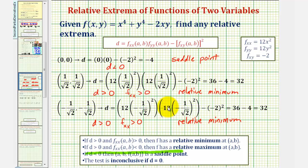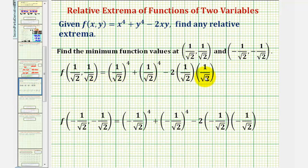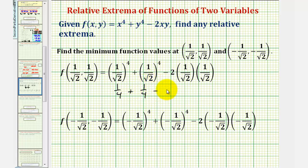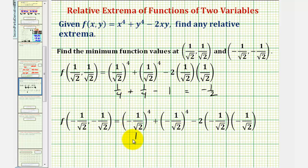For the last step, we find the relative minimum function values by evaluating the function at these two points. At (1/√2, 1/√2): (1/√2)⁴ = 1/4, and (1/√2)⁴ = 1/4, and -2 · (1/√2)(1/√2) = -2 · (1/2) = -1. So f = 1/4 + 1/4 - 1 = 1/2 - 1 = -1/2. For (-1/√2, -1/√2), because the exponents are even, the result is the same: f = 1/4 + 1/4 - 1 = -1/2.